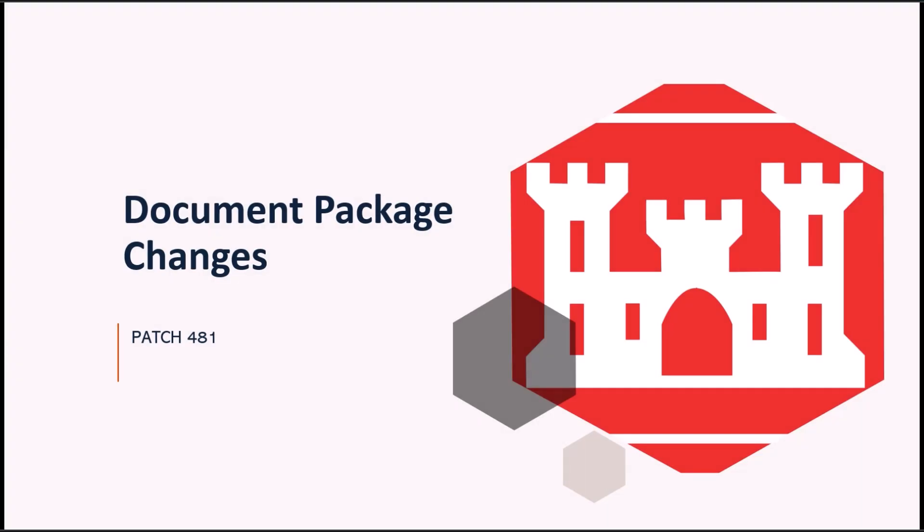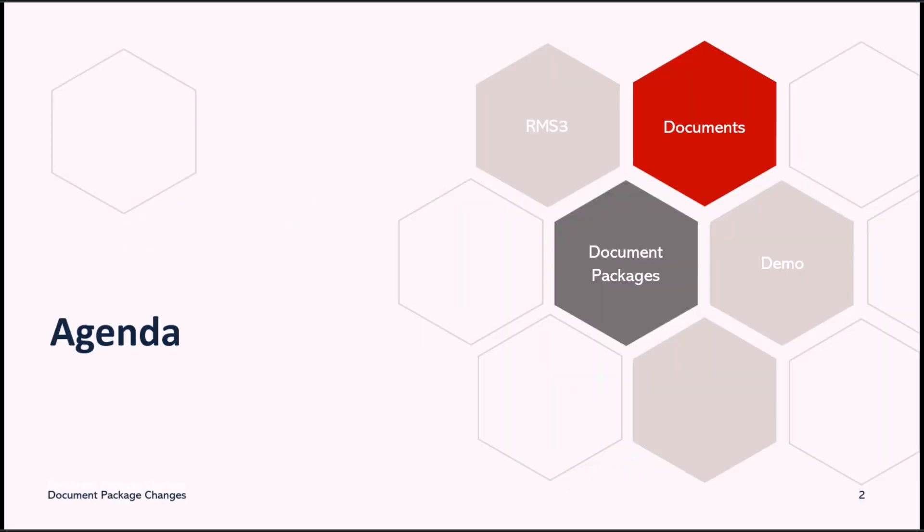Welcome to another RMS support tutorial. Today's video will cover all of the document package changes in the latest patch release.